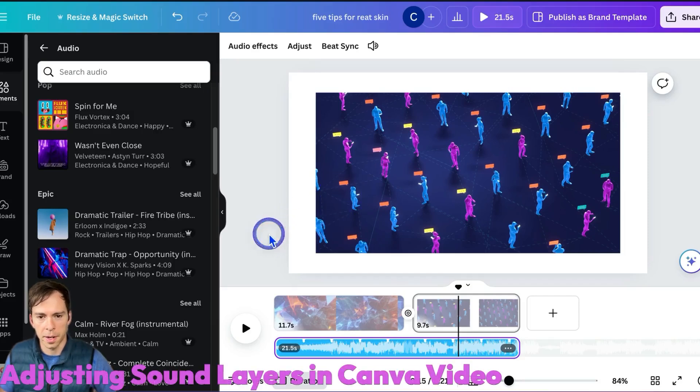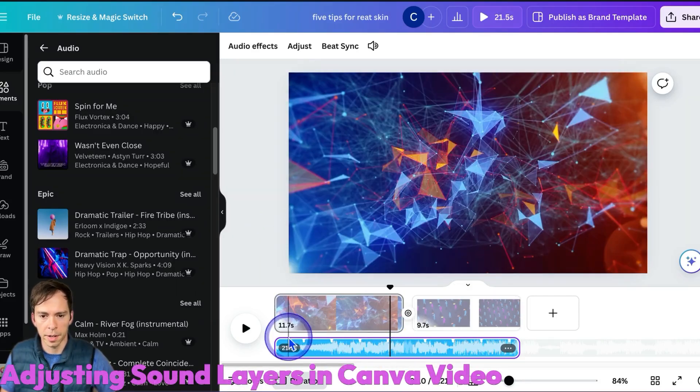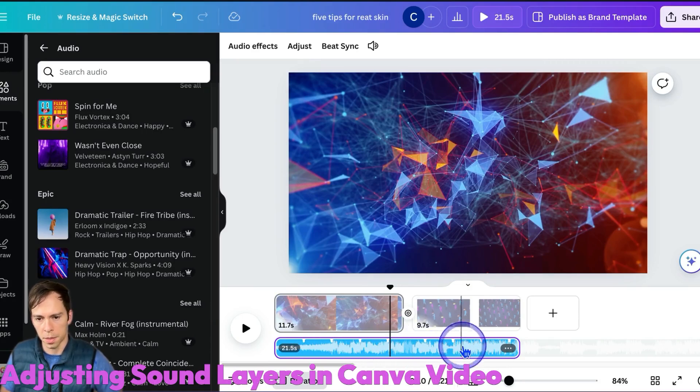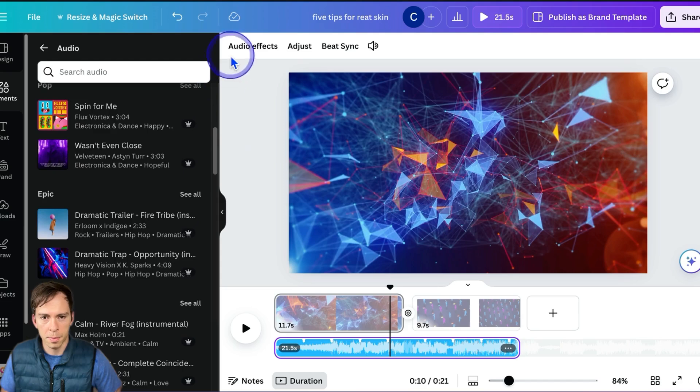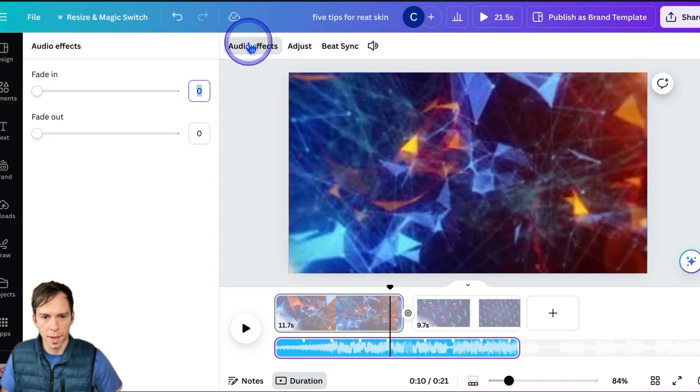To adjust the sound layer in Canva, first select the sound layer. In this case, it's this blue one on the bottom of my timeline here. Then I'm going to come up to Audio Effects.